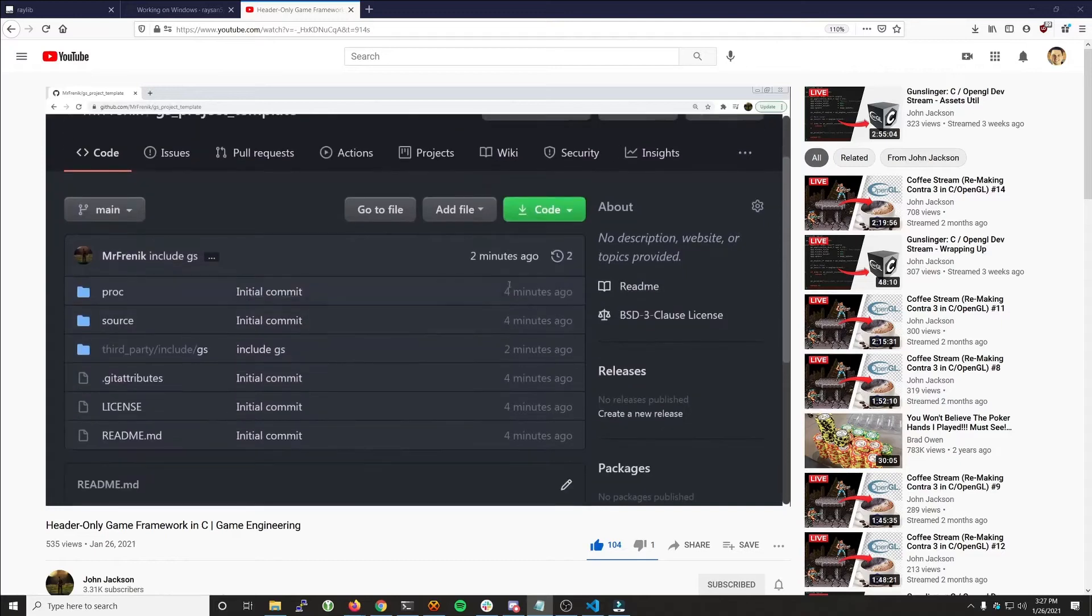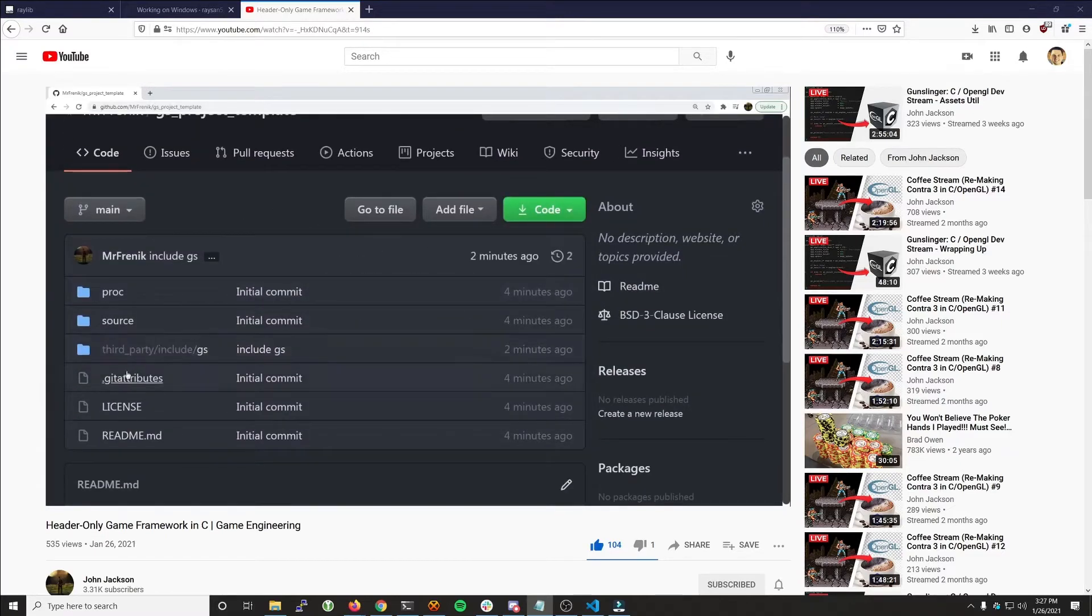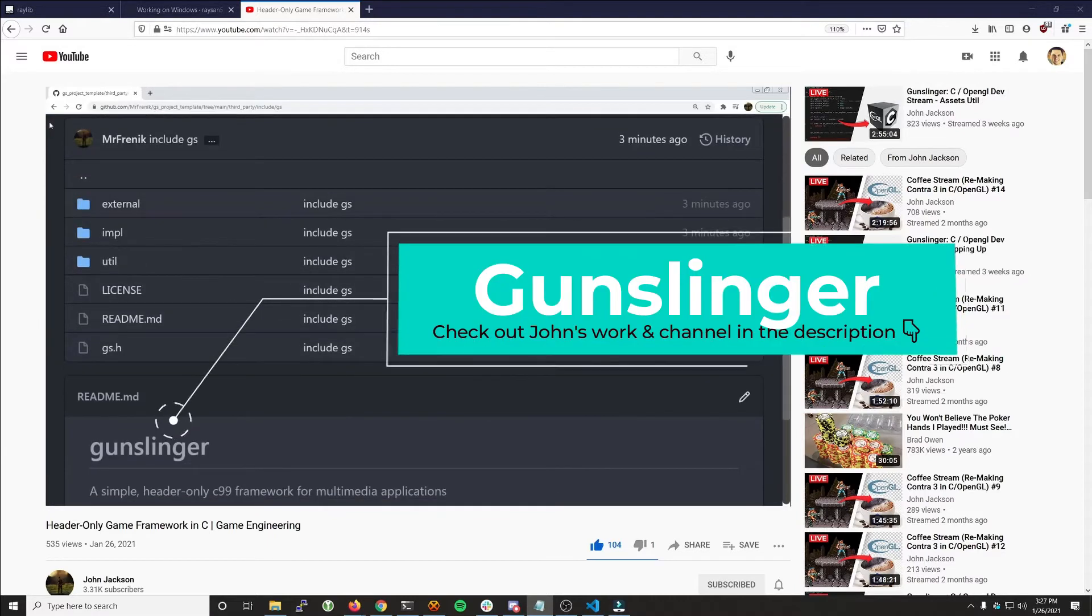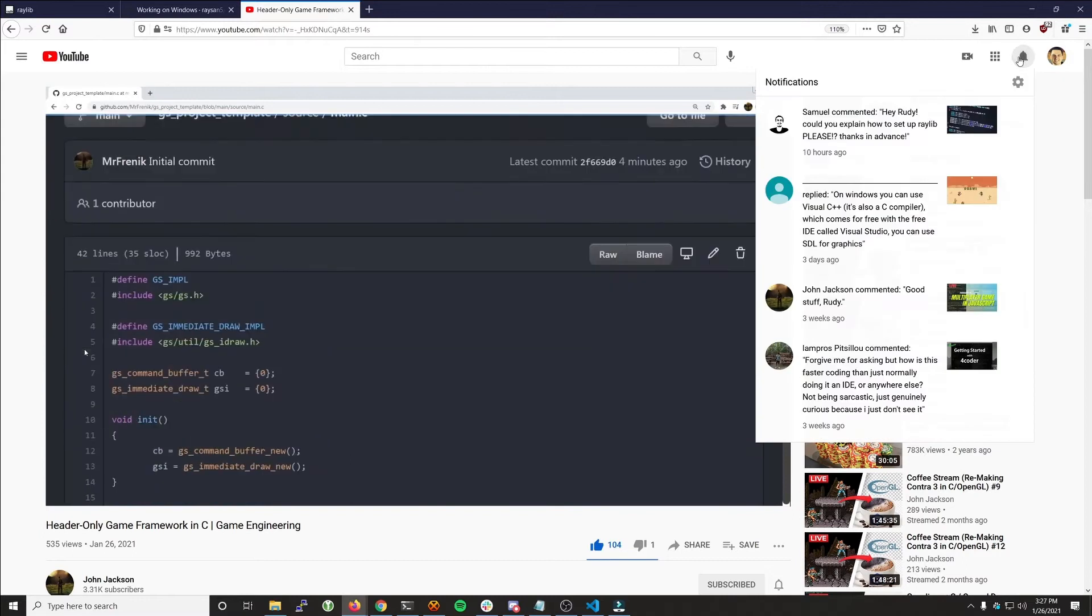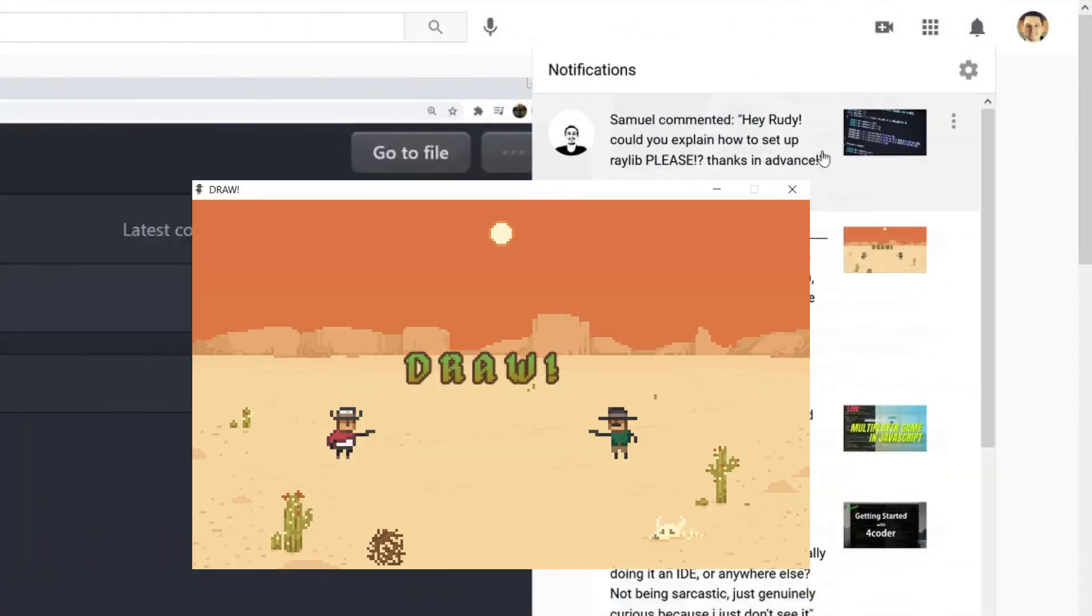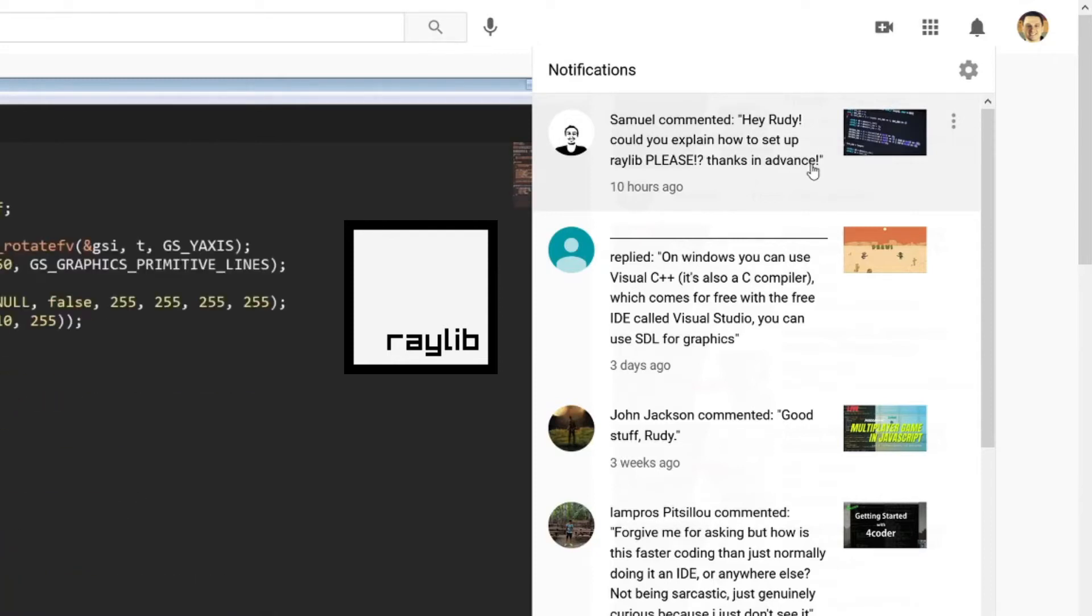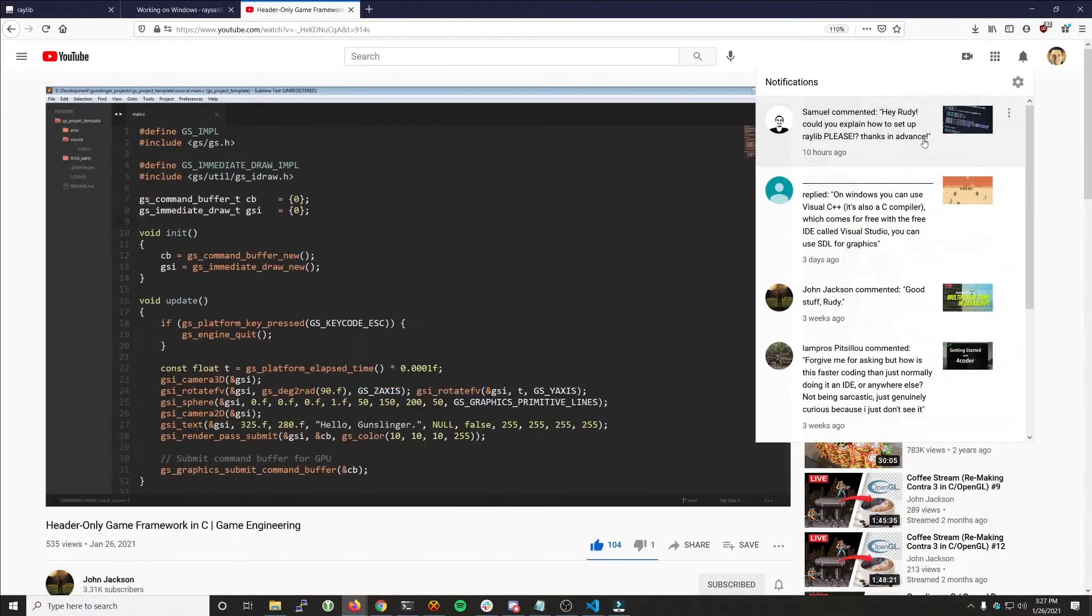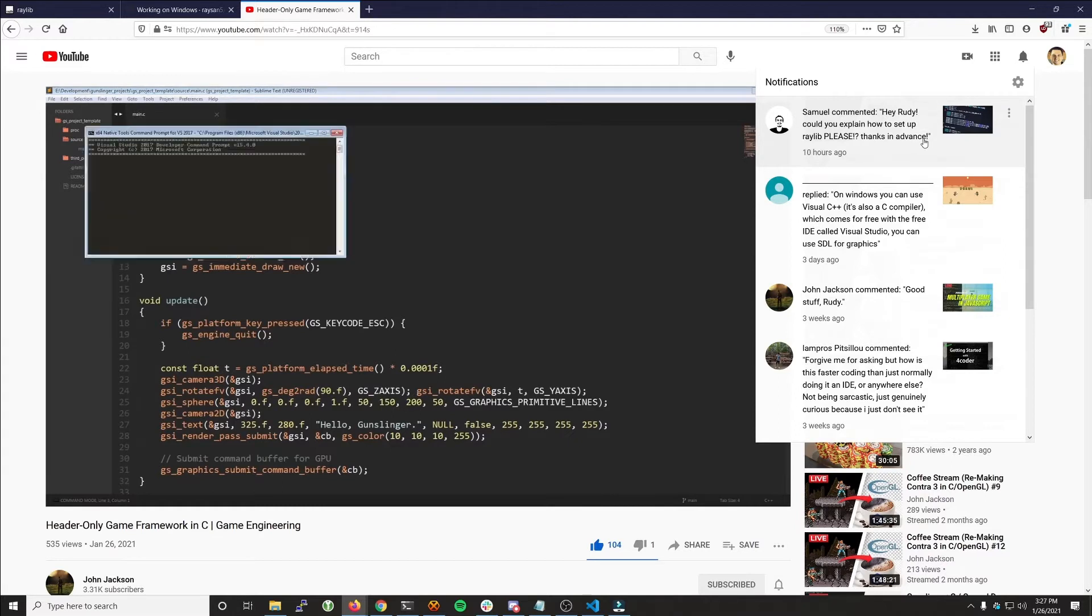I was watching my buddy John's latest video this morning about the progress he's making on a header-only gaming framework called Gunslinger when I got a comment on one of my dev videos from back when I was working on a game called Draw, asking me how to set up Raylib. So today I thought I'd make a video showing how to compile Raylib on Windows and get a development environment up and running.